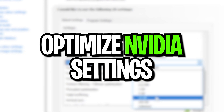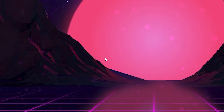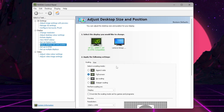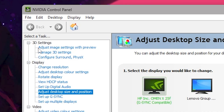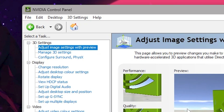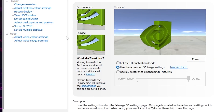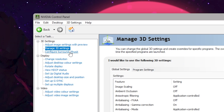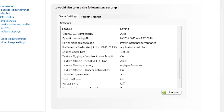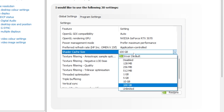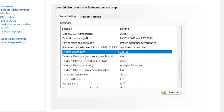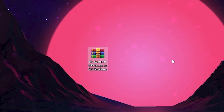Now in the next step we are going to optimize your NVIDIA or AMD control panel. Right-click on your desktop and open up your NVIDIA control panel, or your AMD control panel if you have an AMD GPU. Go to Adjust Image Settings with Preview and set it to Use the 3D Advanced Settings. Then go to Manage 3D Settings, scroll all the way down, and find Shader Cache Size. Set it to 100 GB so Fortnite can save all the shaders on your PC and automatically fix stutters and FPS drops. Click the Apply button to apply these changes.